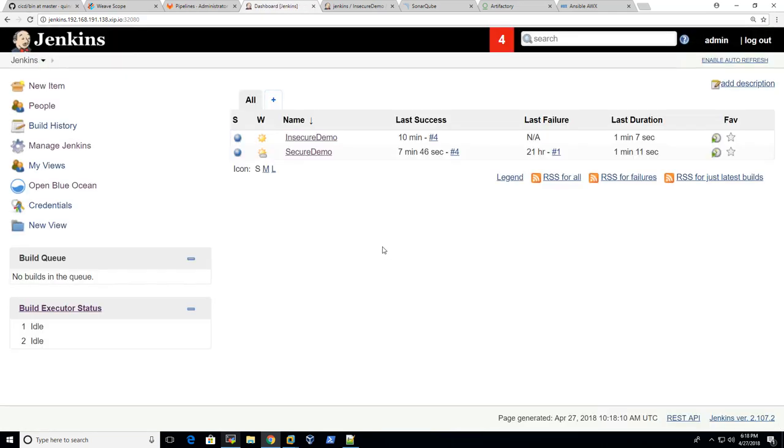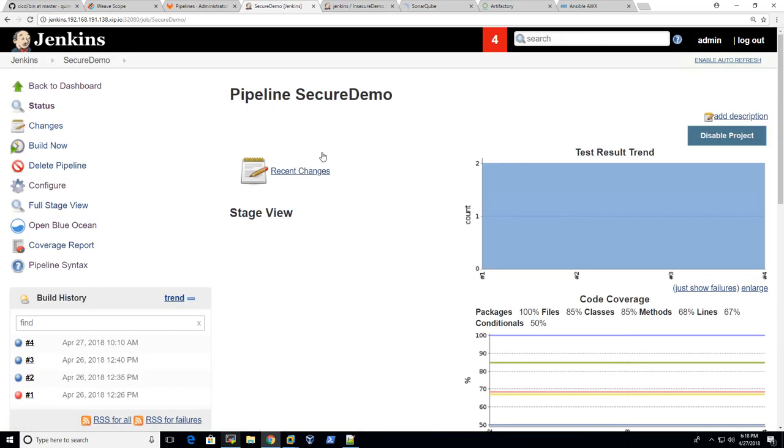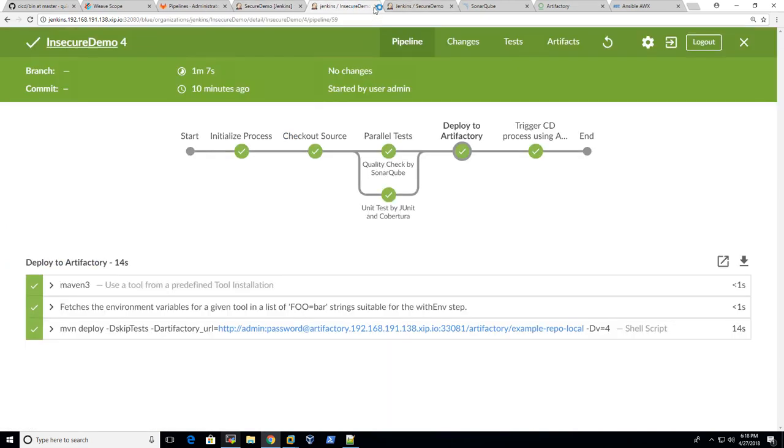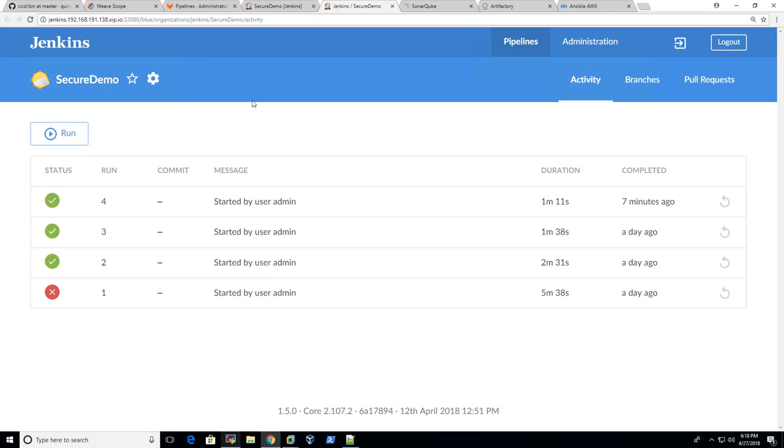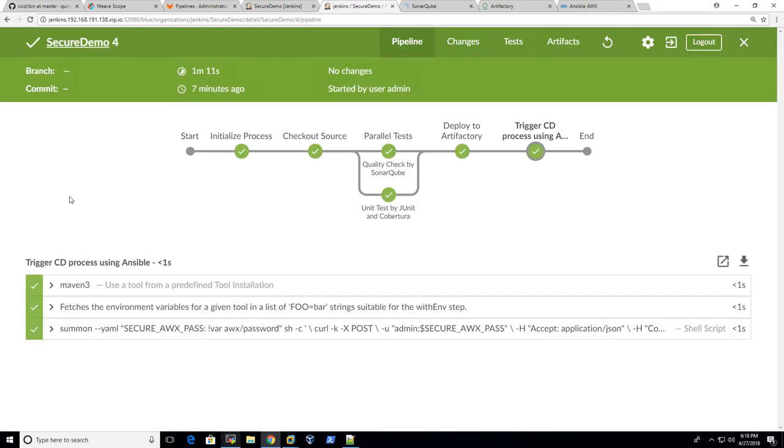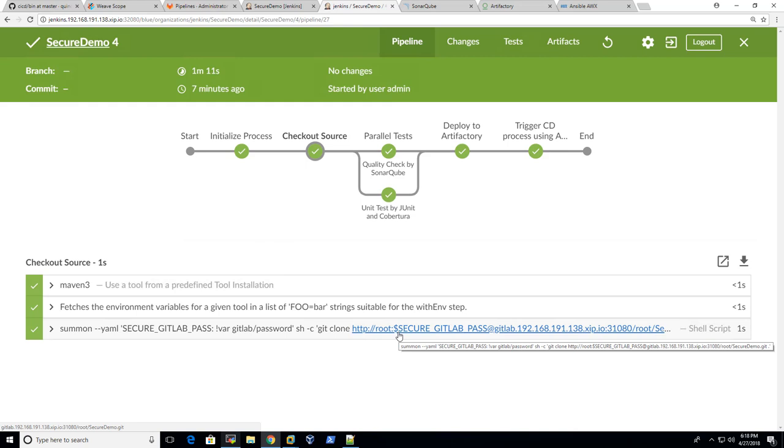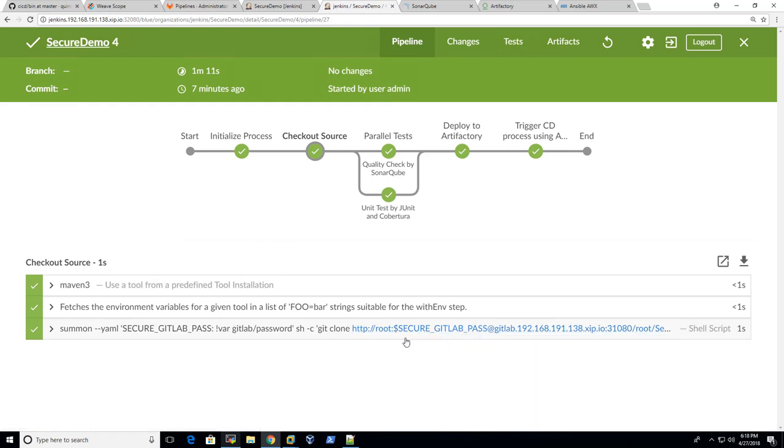You can utilize summon again. Let's open the secure demo and open the timeline. So you can see here in the log, when Jenkins talks to GitLab, there's no hardcoded password. In fact, we'll inject the secrets here using environment variables.